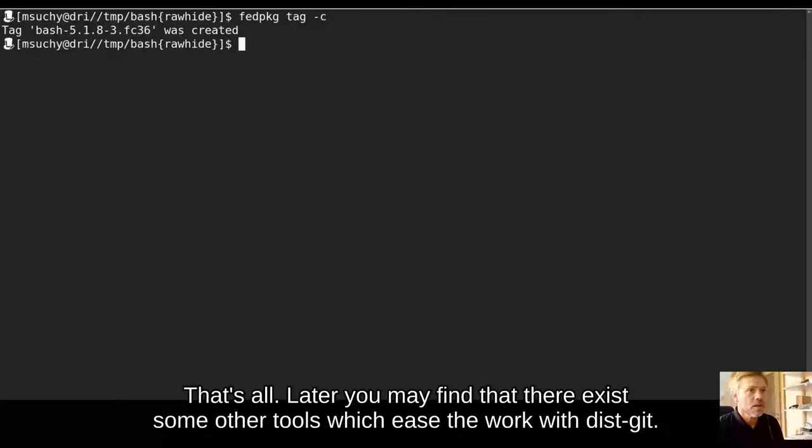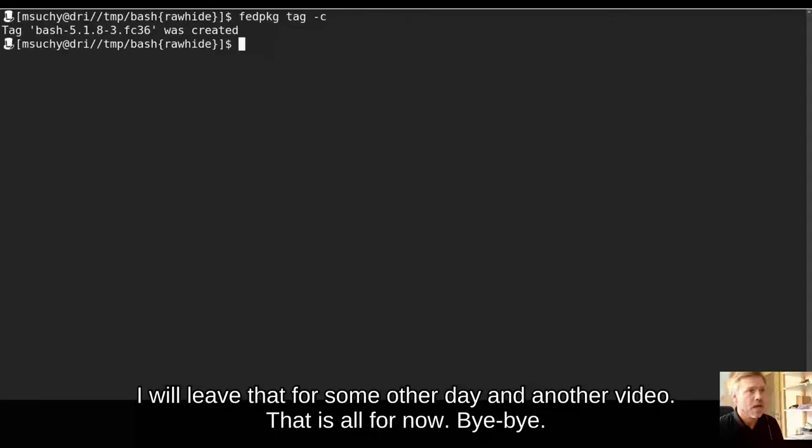That is all. Later you may find that there exist some other tools which are easy to work with DistGit. I will leave that for some other day and another video. That is all for now. Bye-bye.